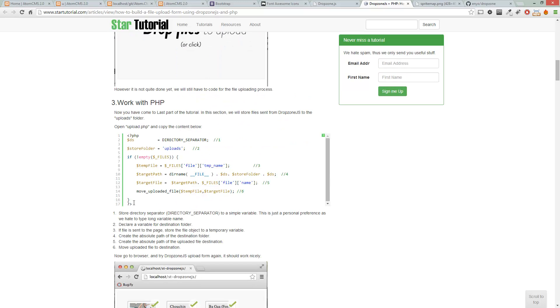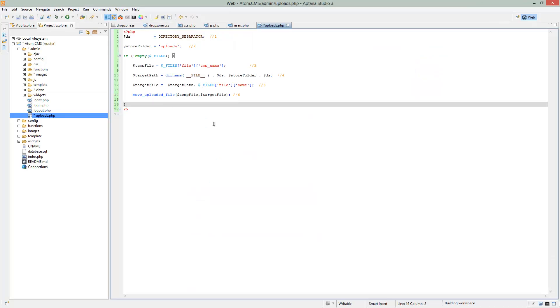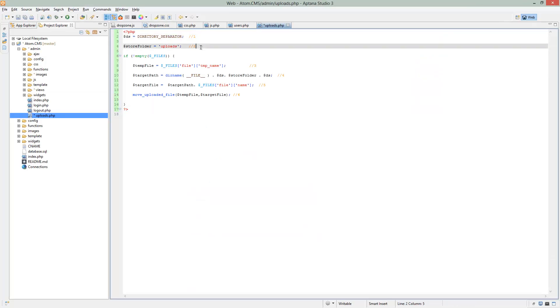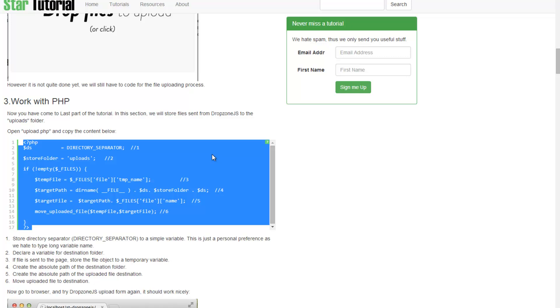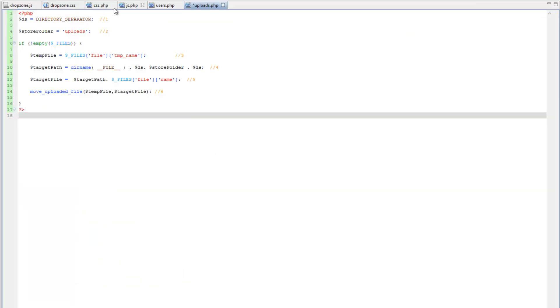So we're going to go ahead and just copy this whole block of code here. So highlight it, click control C, go over to uploads.php, and we'll paste it in there. And I'm going to clean this up just a little bit. Now you see these numeric comments here at the end of the lines. All this is is a reference back to the step-by-step tutorial. So these numbers line up with the steps.